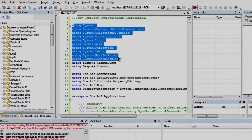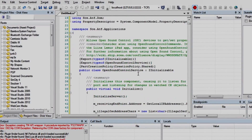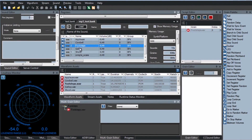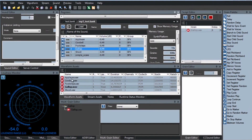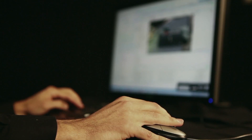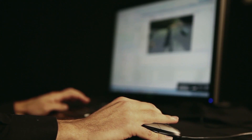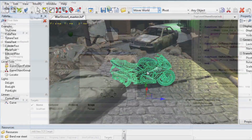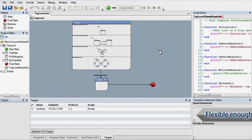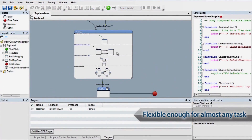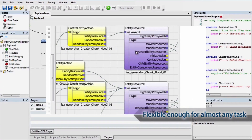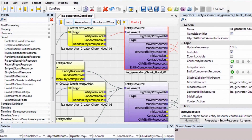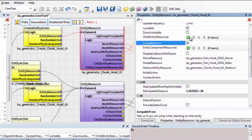From script editing, to mixing and sequencing music clips and sound effects, to editing game levels, to visual development of AI, gameplay logic, cinematic sequences, or just simple property editing.